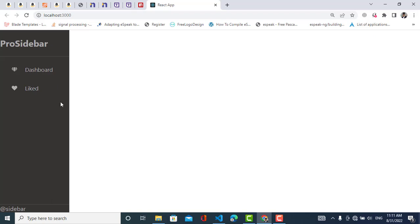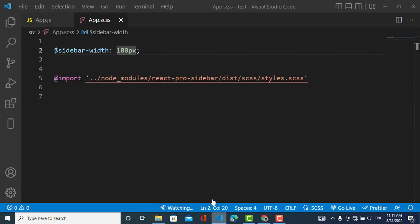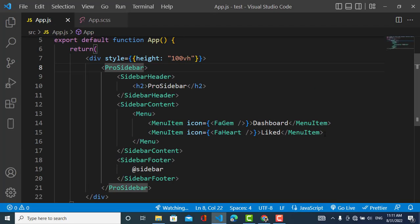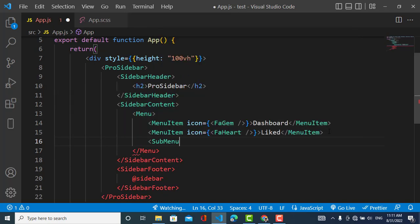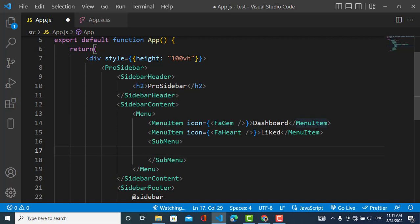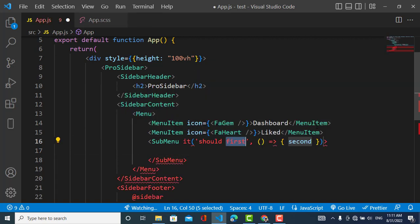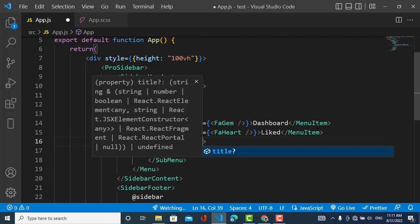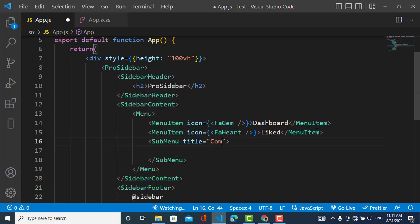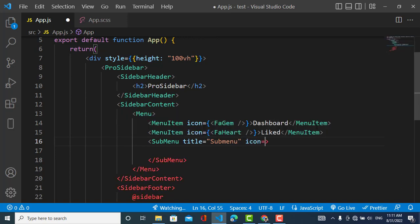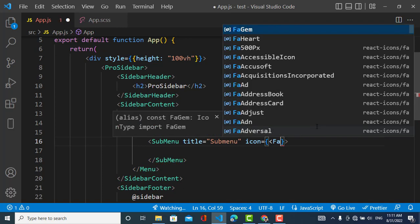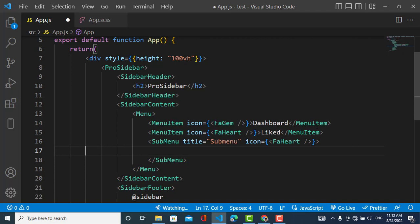Now let's add a sub menu. To add the sub menu, we come here and use the SubMenu component. For our sub menu we will add the title and also the icon.